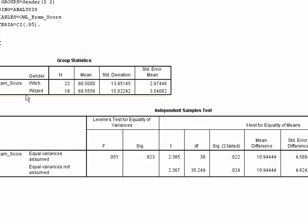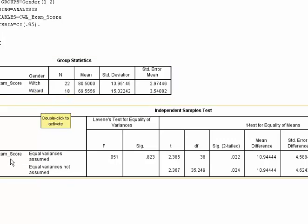So SPSS pulls these apart and it gives you, instead of giving you the numbers that I have listed under the data, it gives you the values that I put in under variable view.